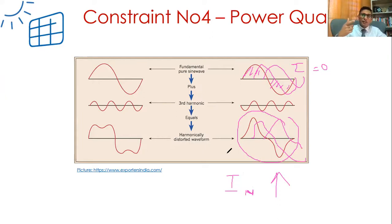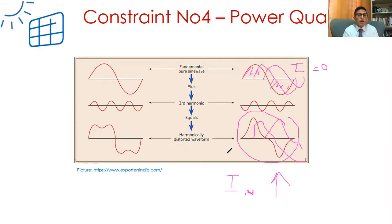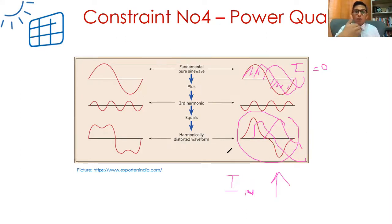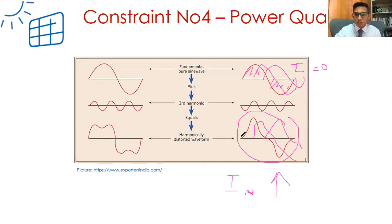We do have ways to improve that - we can add filters, but research is still being undertaken. When we add filters, which are basically inductors and capacitors, combined with existing resistance, there can be resonance, which can have different effects as well. There is room to read more about power quality issues.